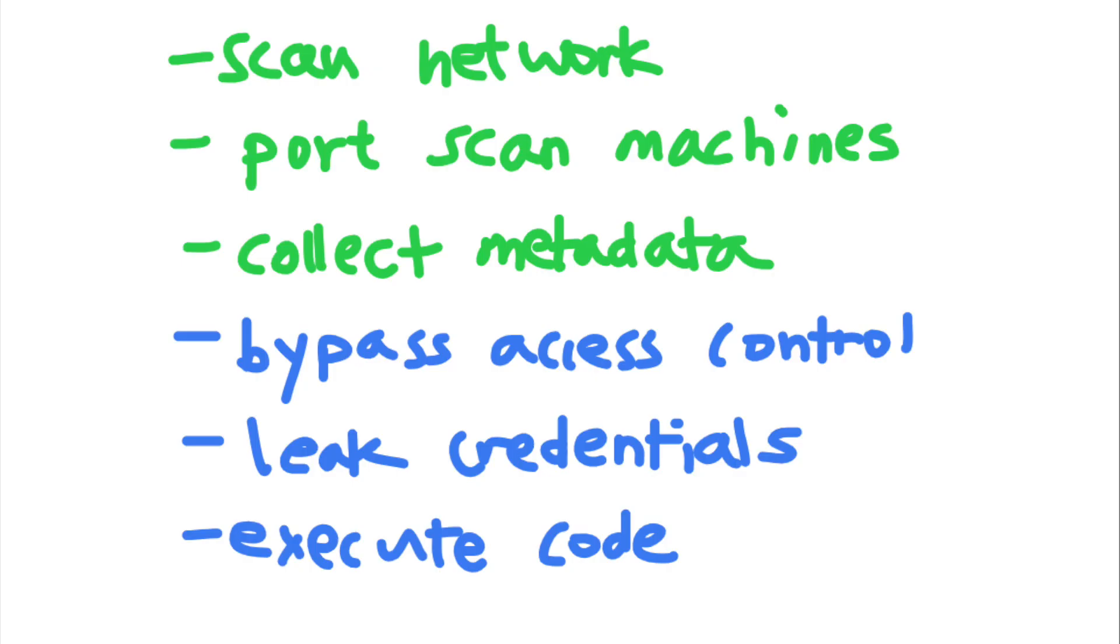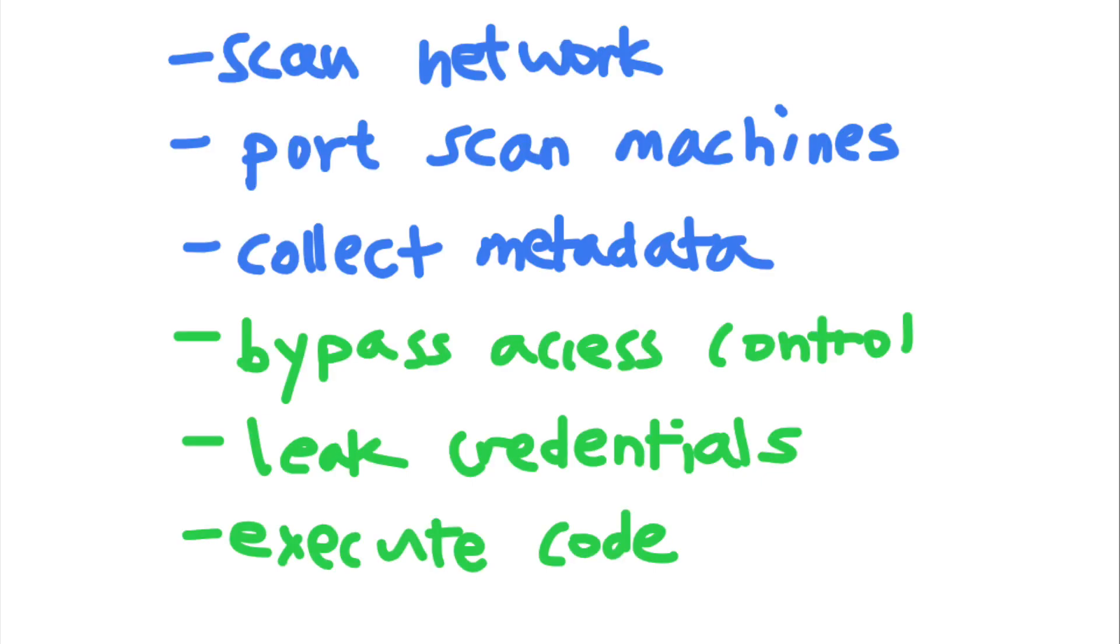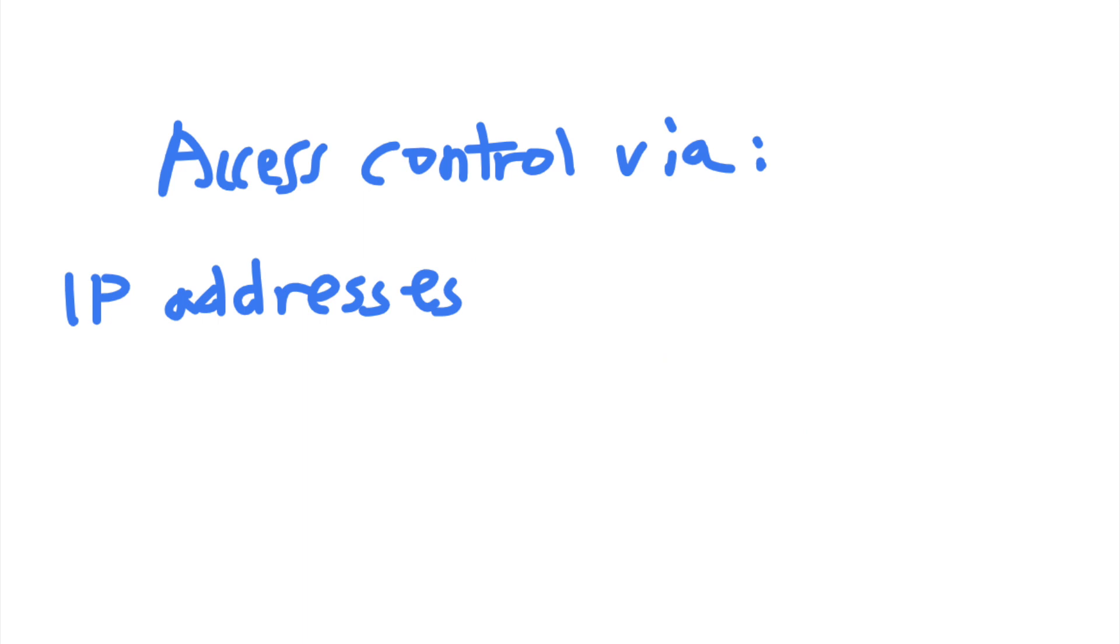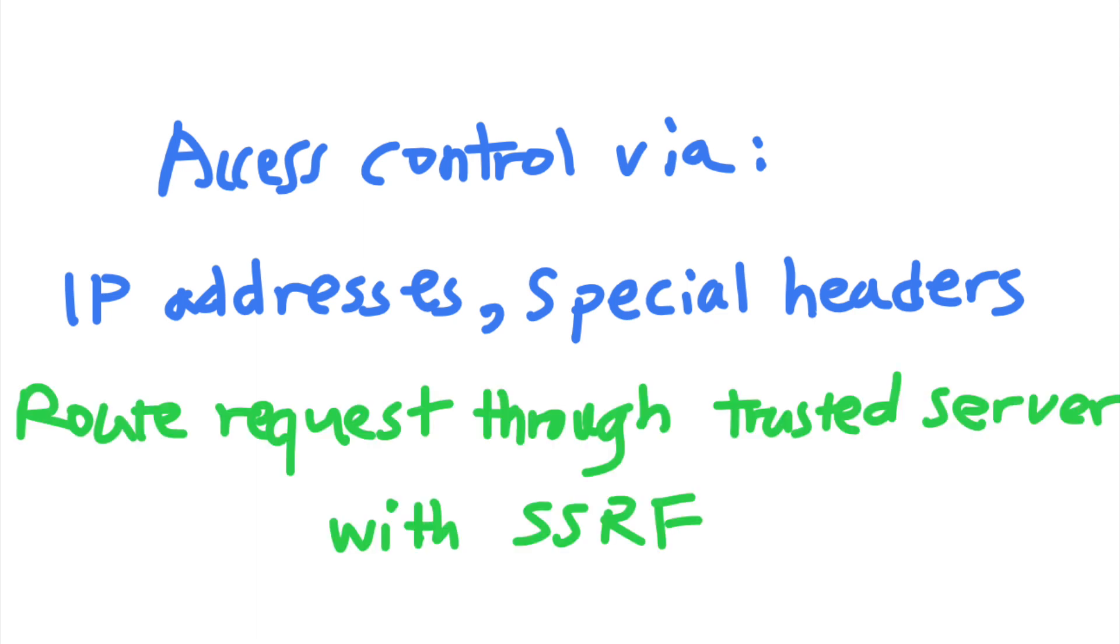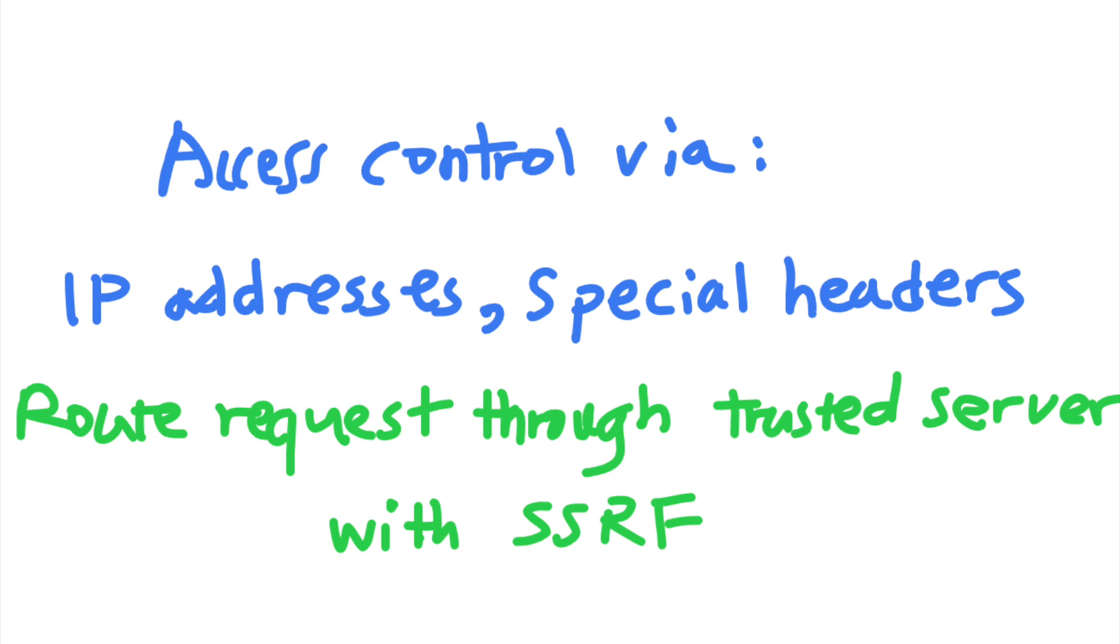Now using the information found by scanning the network, identifying services, and pulling instance metadata, the attacker can try to pull off access control bypasses, information leaks, and even remote code execution. Some internal services might only control access based on IP addresses or internal request headers. So it might be possible to bypass access controls to sensitive functionalities just by sending the request from a trusted machine.